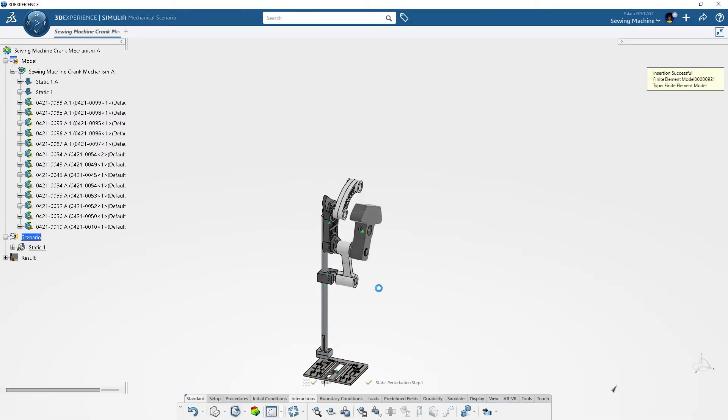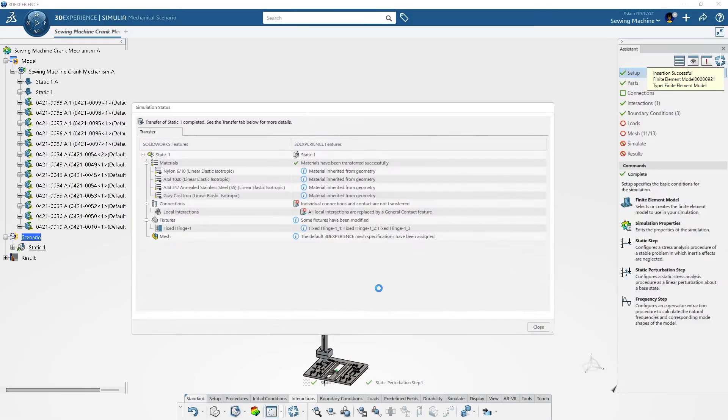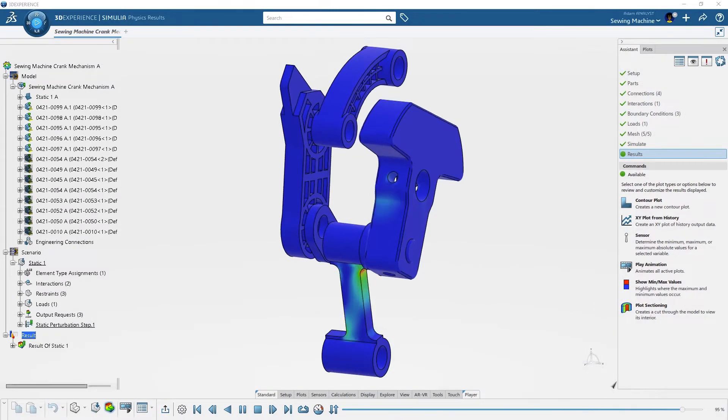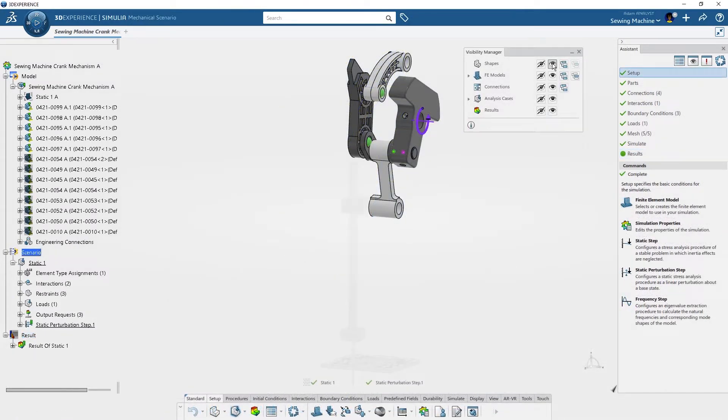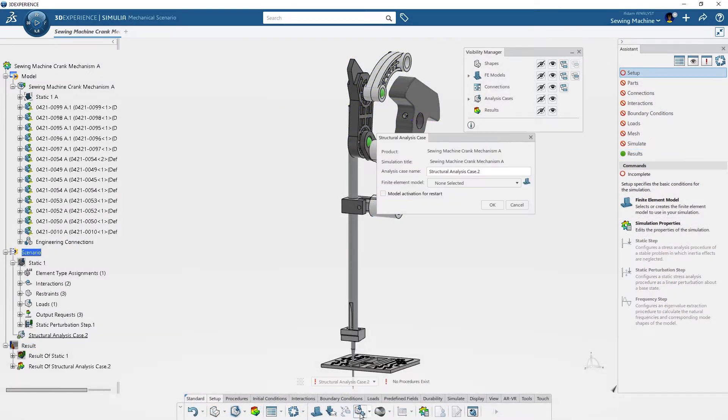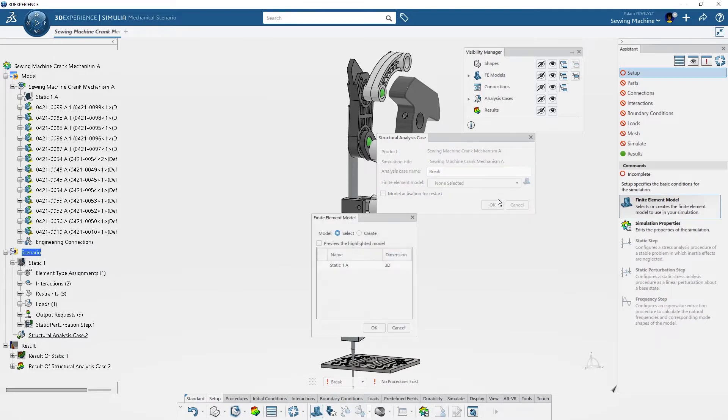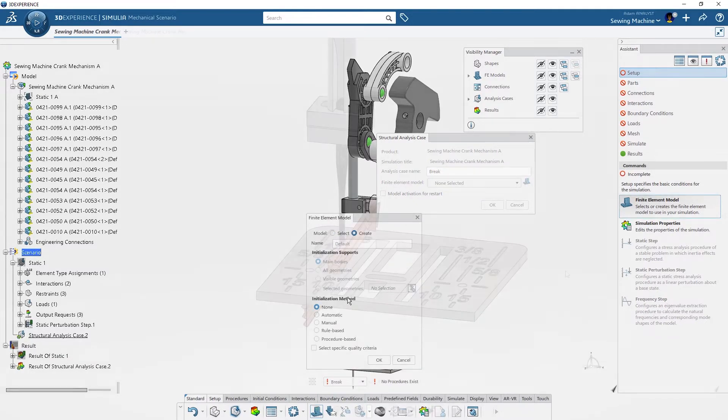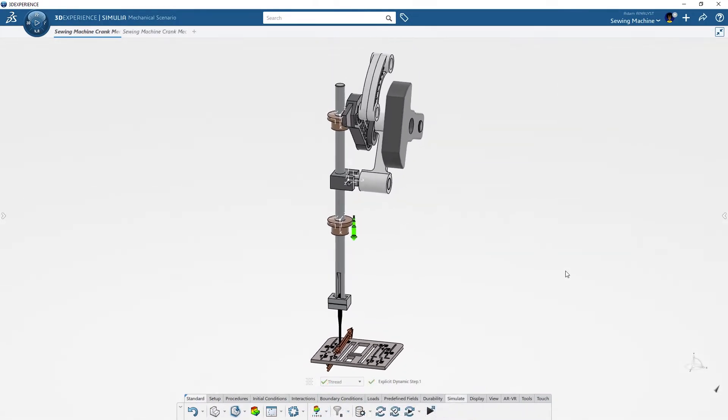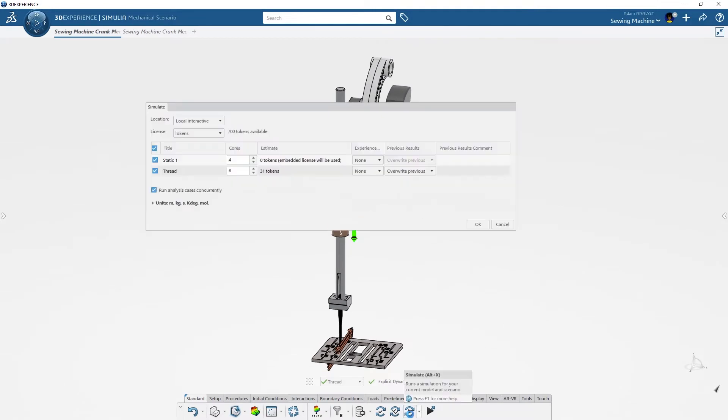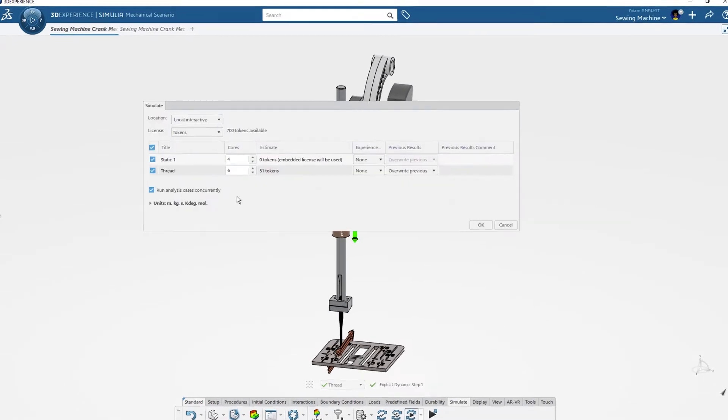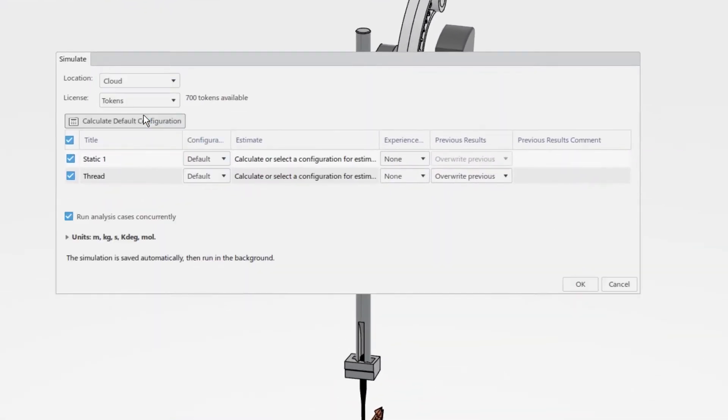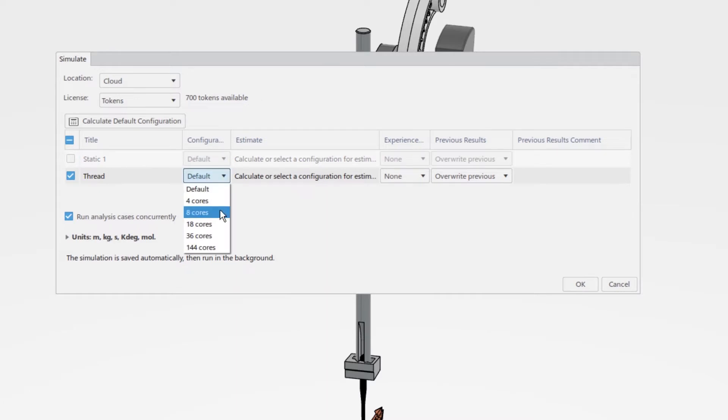With this, ADAM can easily extend his simulation workflow. ADAM builds on top of the simulation by adding a new procedure with an explicit dynamic step so he can solve for the needle break and the response in the sewing machine crank. To reduce the calculation time and eliminate the need for ADAM's computer, he runs the simulation with the included cloud license.